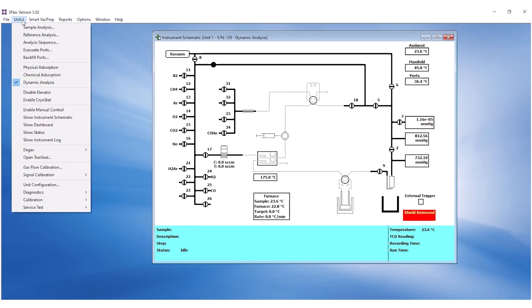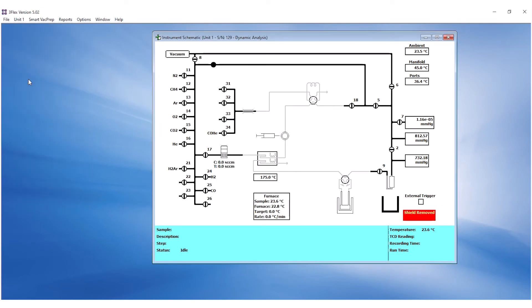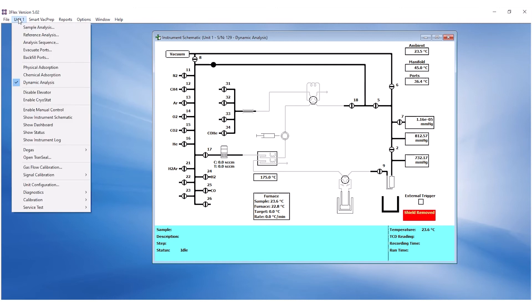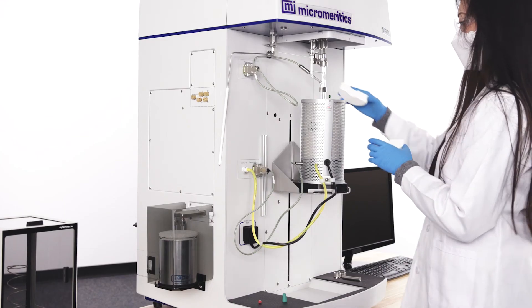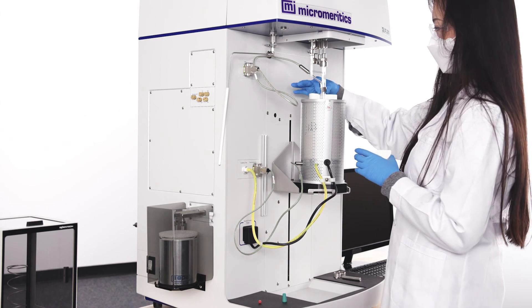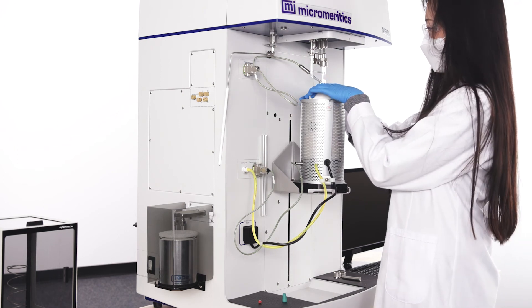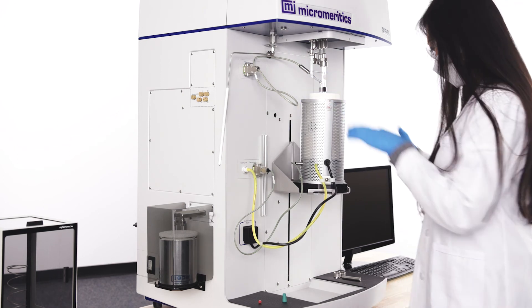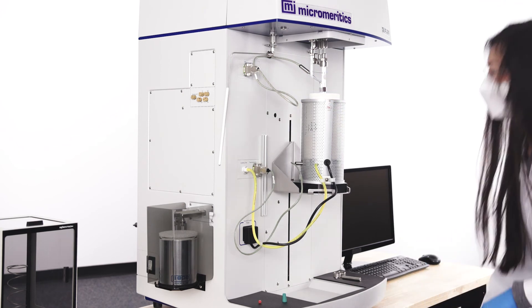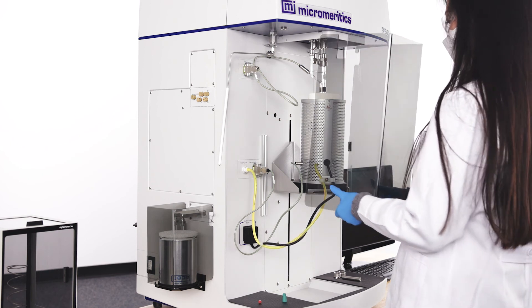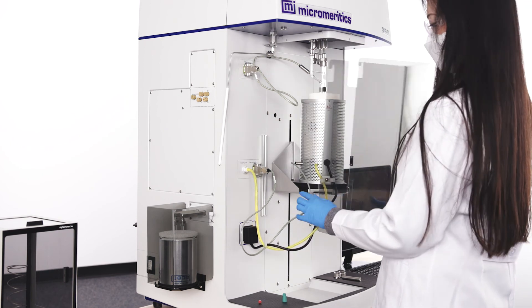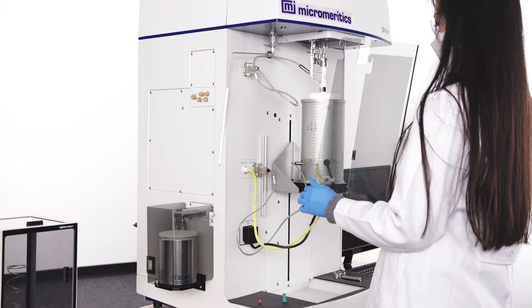To start analysis, click on the Unit menu and select Dynamic Analysis. Click on the Unit menu again to enable manual control. Right-click on the elevator on the schematic and click Raise. Once the elevator is fully raised, double-check that the thermocouple is in position. Install the insulating discs and place the shield.